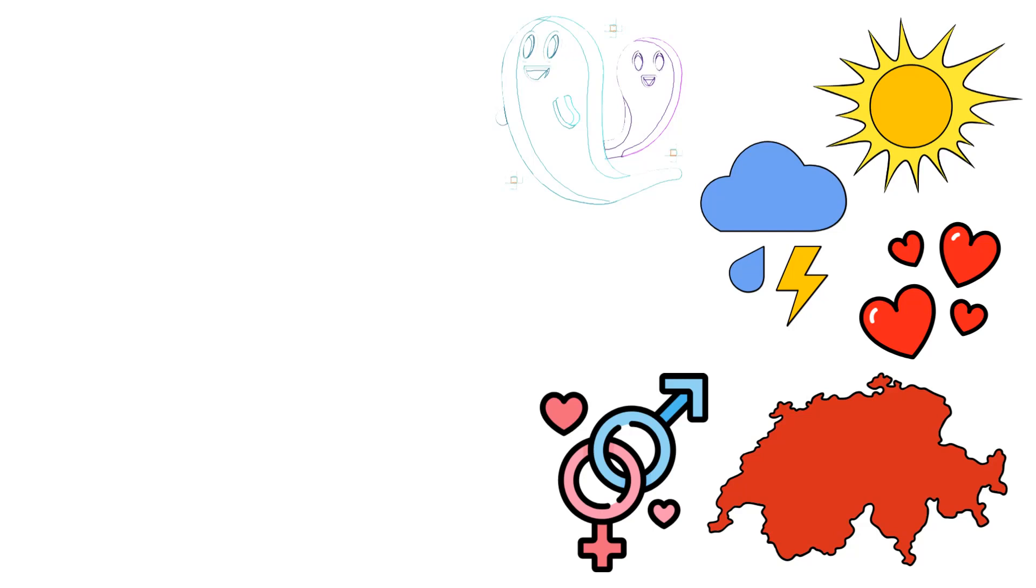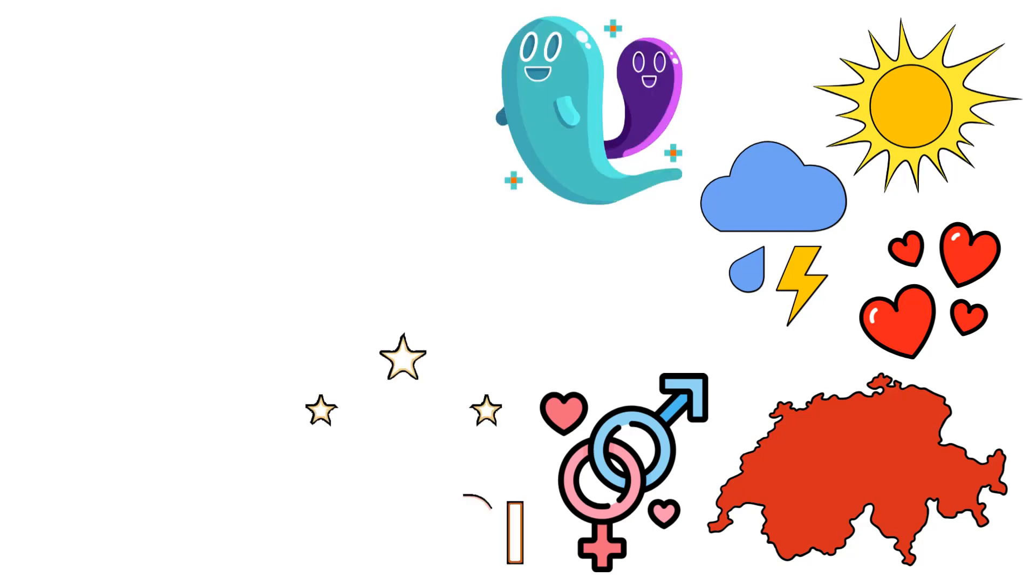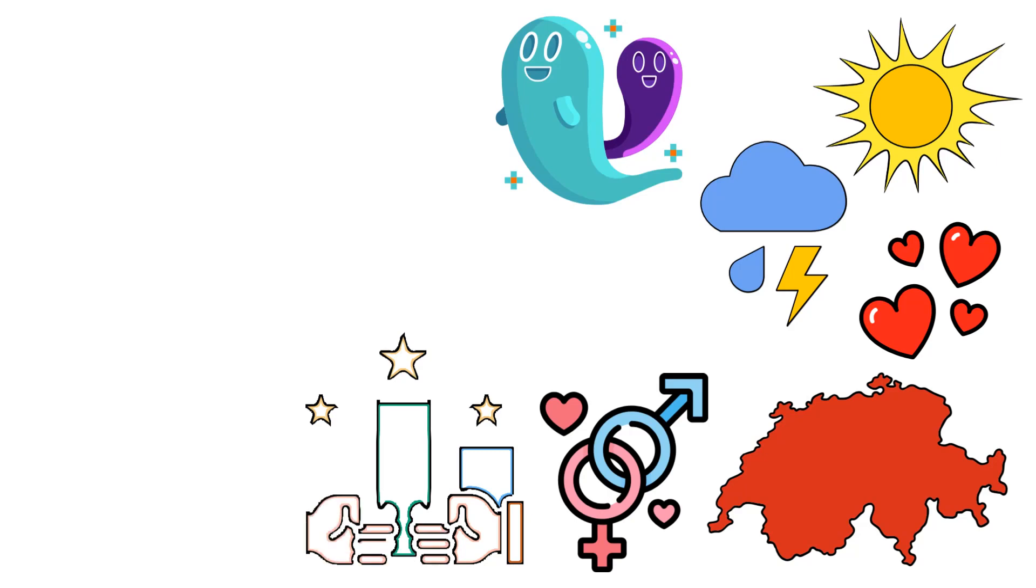Mary Shelley, while a teenager, created Frankenstein, which was published two years later in 1818.